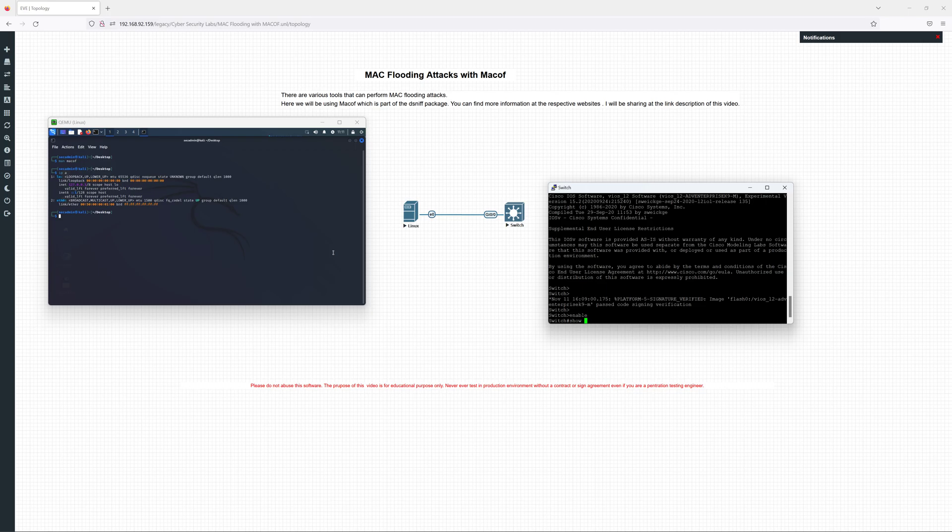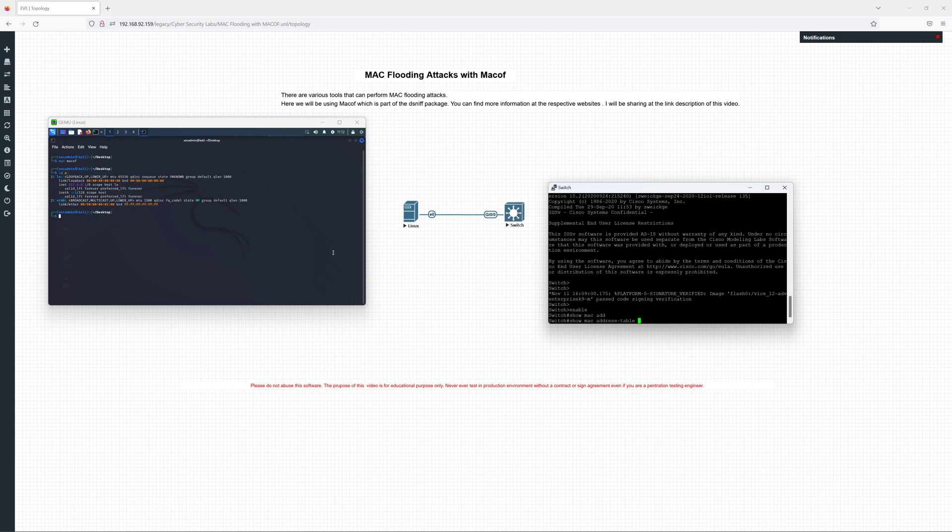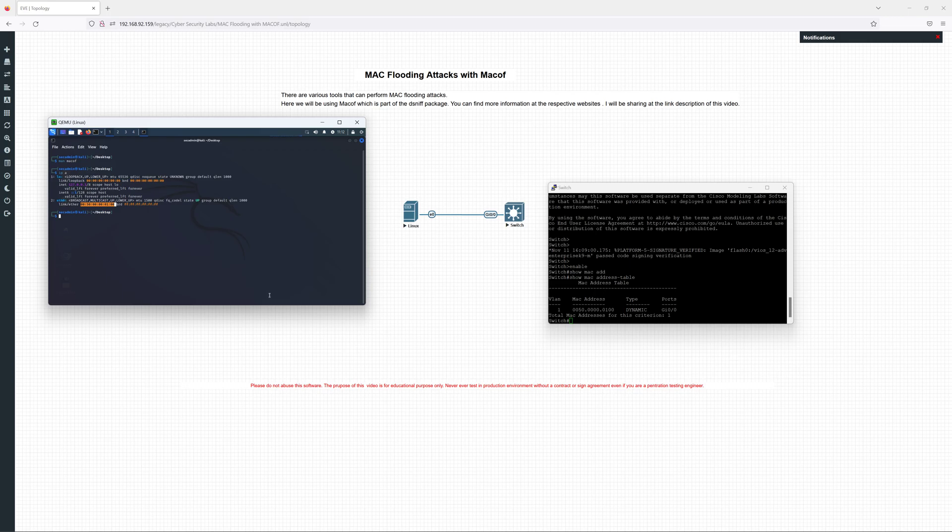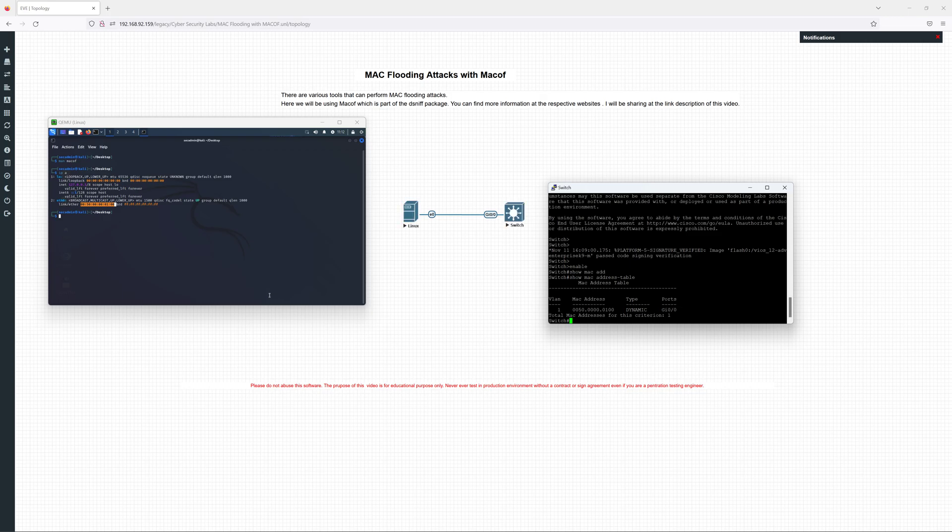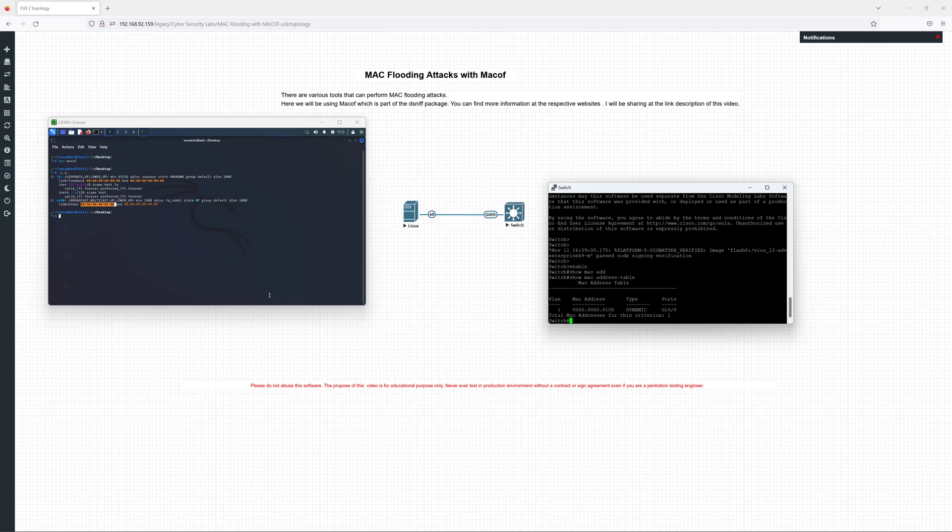If you come from the networking field, you might have already understood the first thing when a switch receives a packet is it will read the source MAC address and then put it in the CAM table. For example, this is our Kali Linux MAC address, you can see here ending in 001, and this is connected to the switch interface GI0/0. The switch has this kind of information table which keeps track of the MAC addresses of the devices that the switch is connected to. Currently there's only one MAC address.